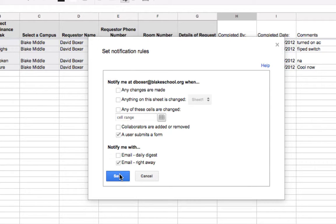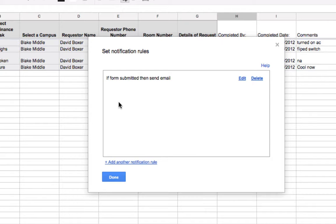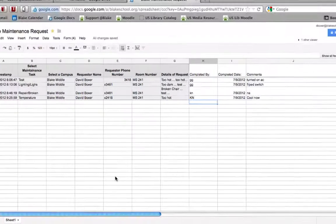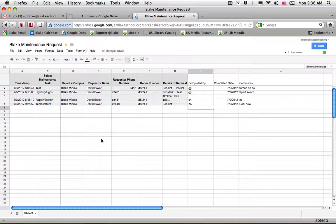And when I do so, I'm going to go ahead and click Save. And so any time a user submits a form, I'm going to get an email right away.